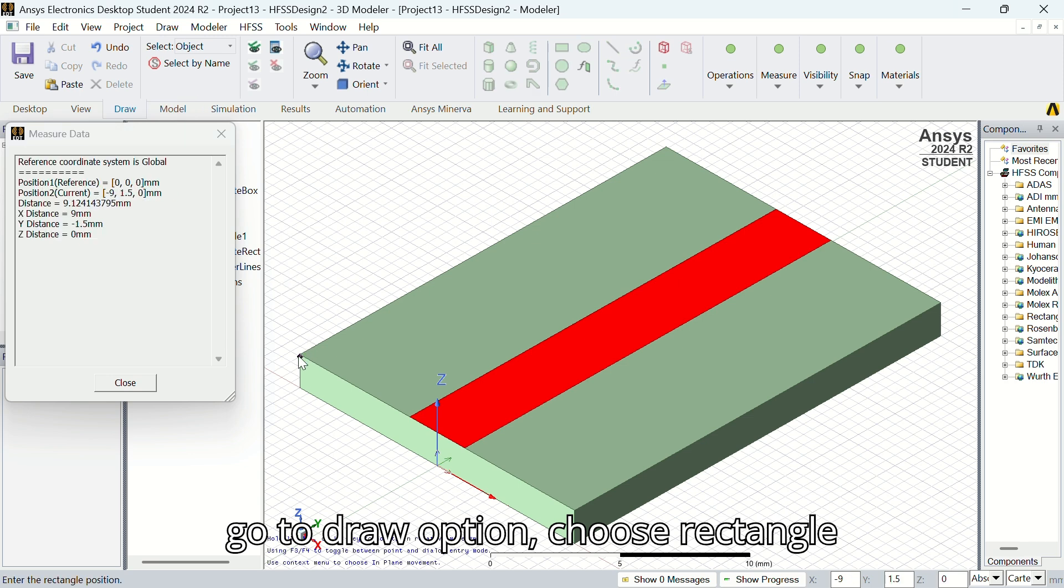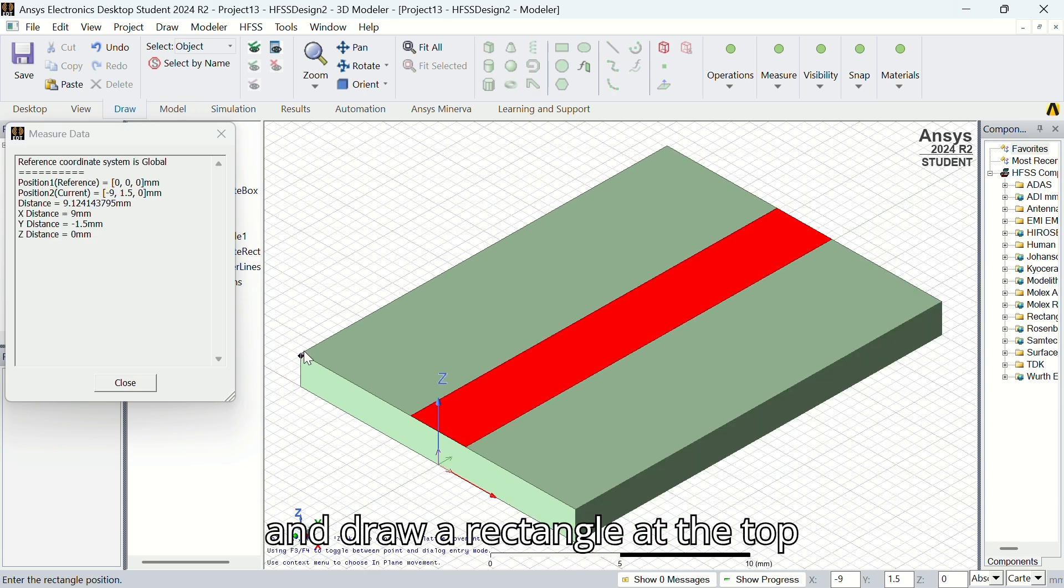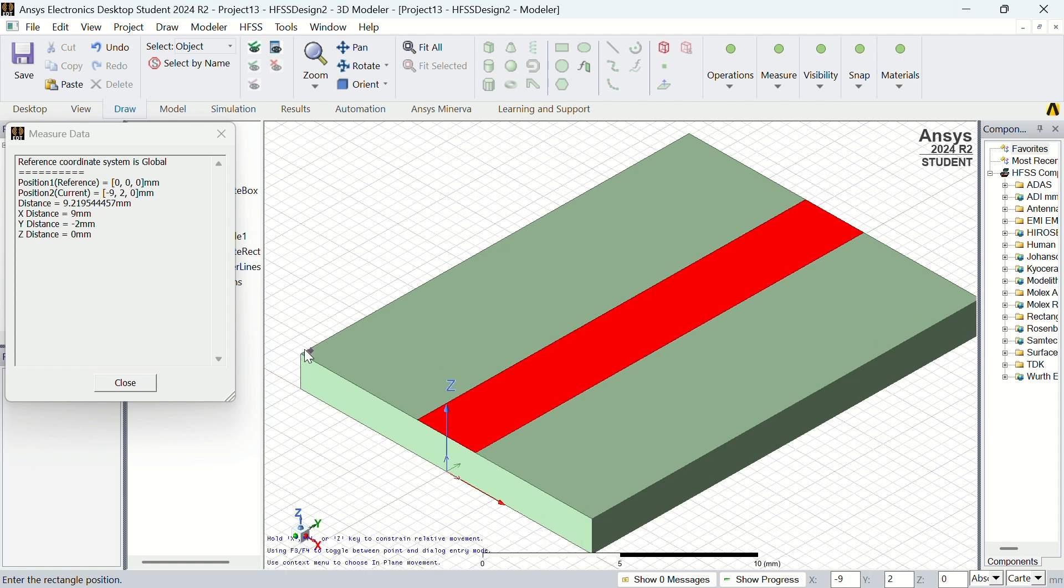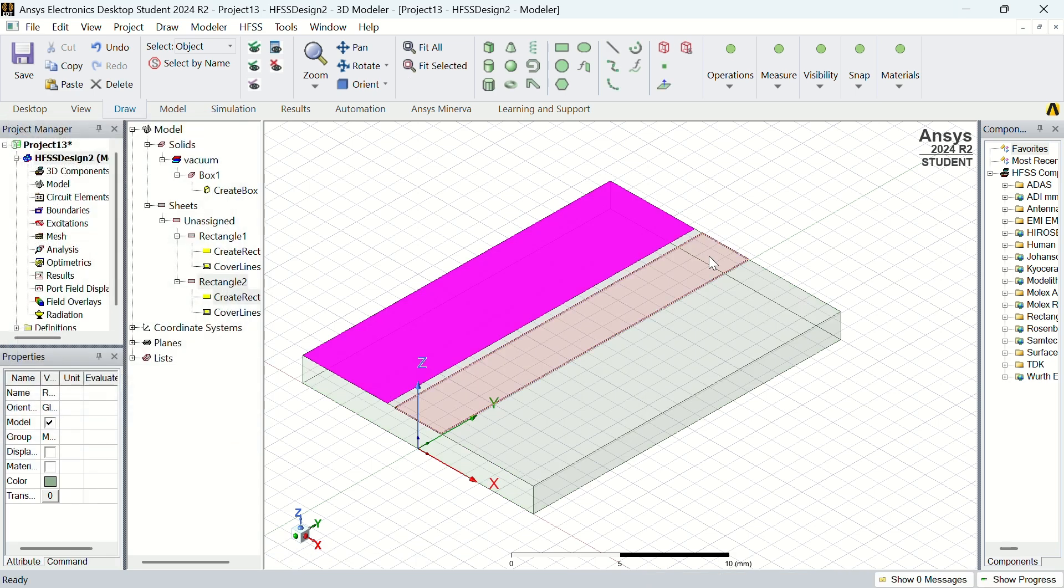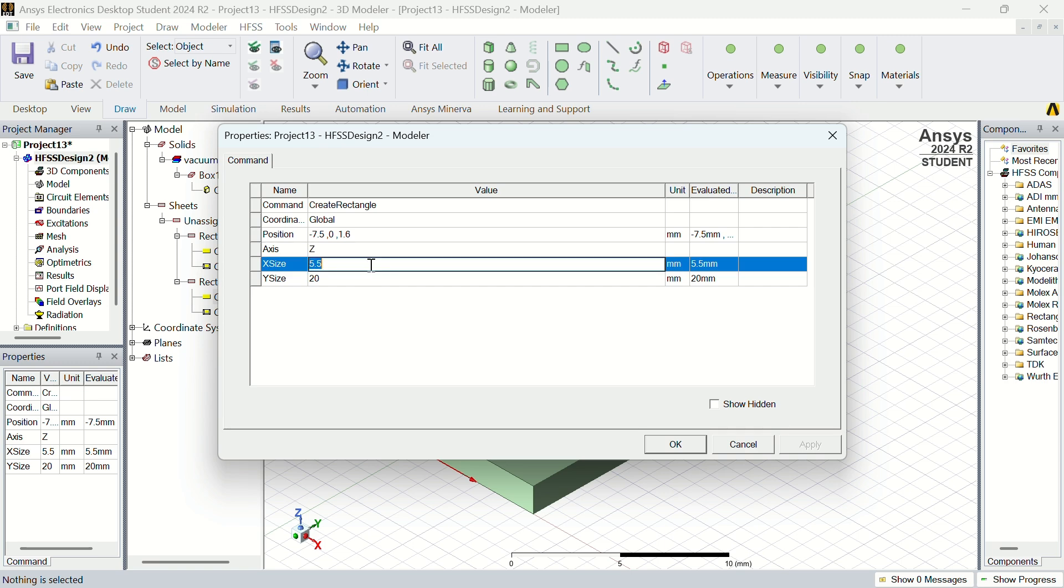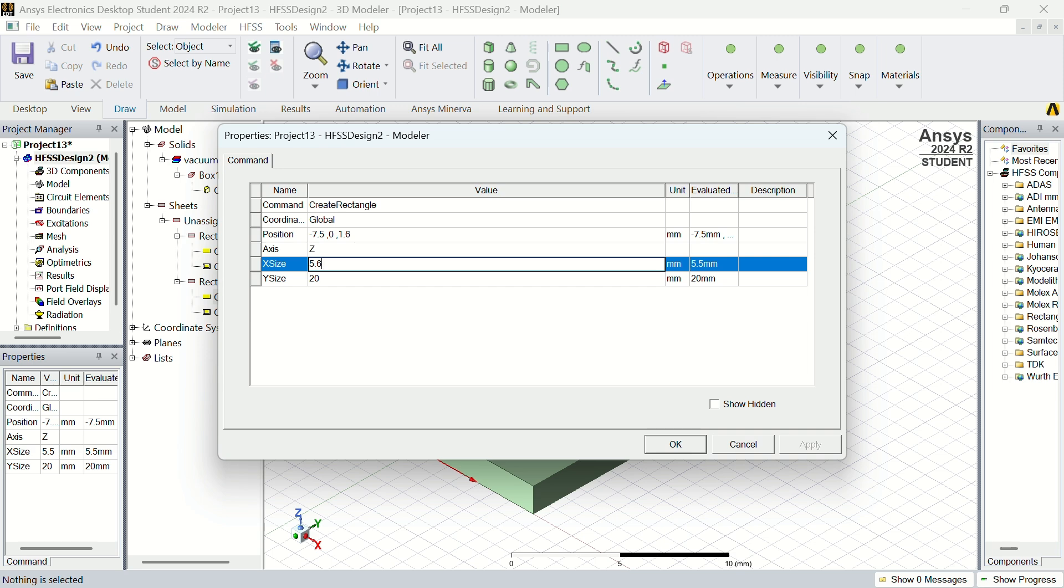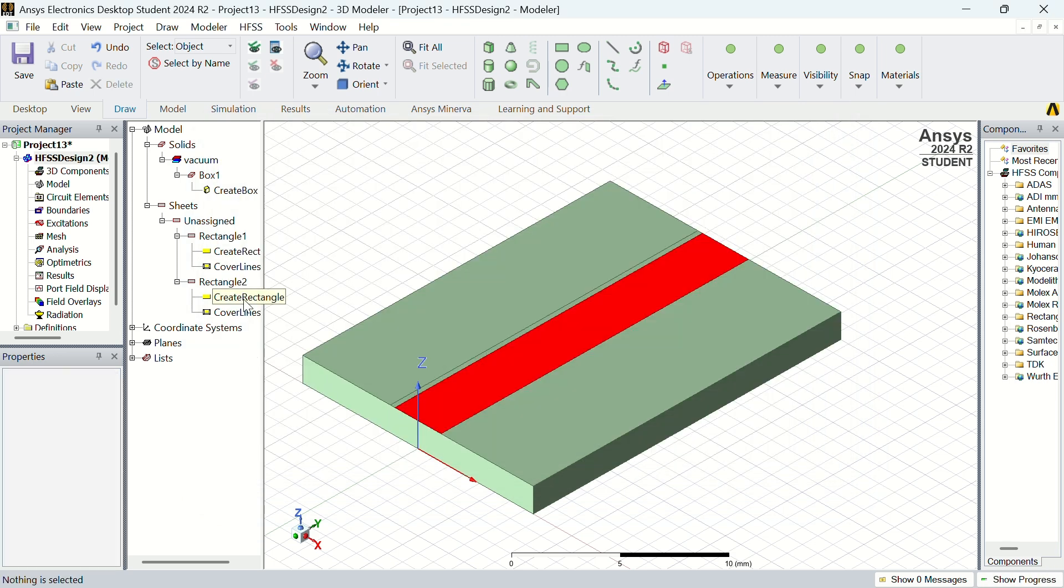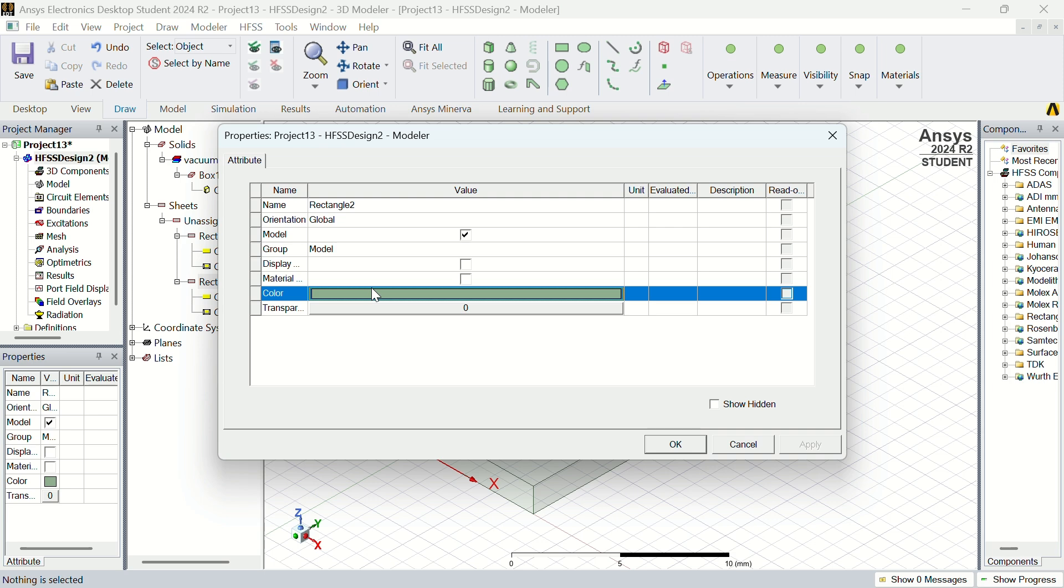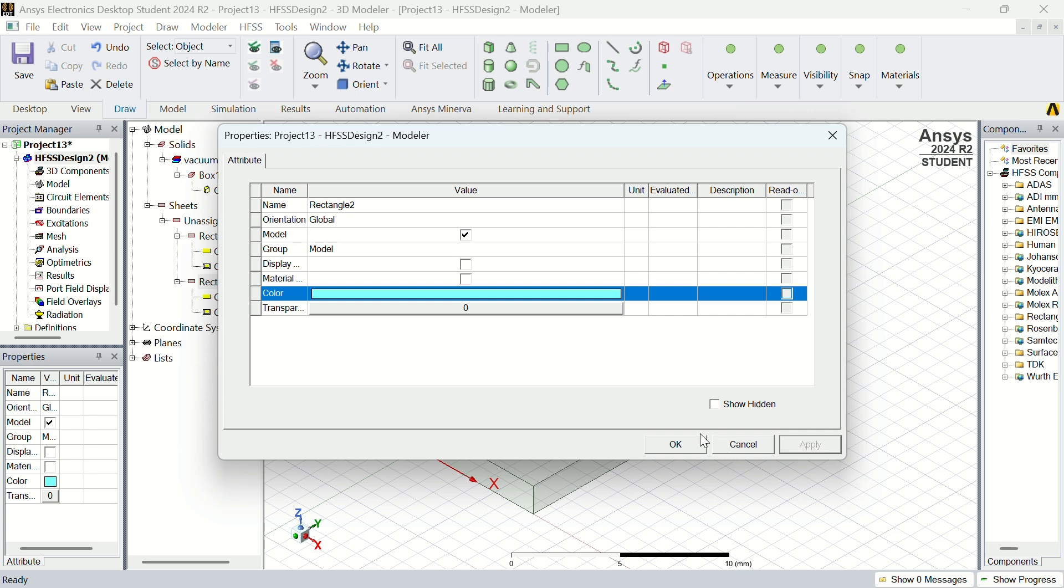Go to draw option, choose rectangle, and draw a rectangle at the top left of the box. Then change the dimensions and change the color.